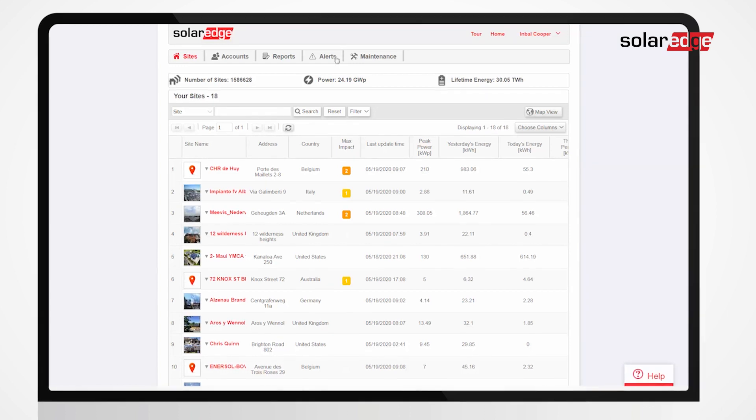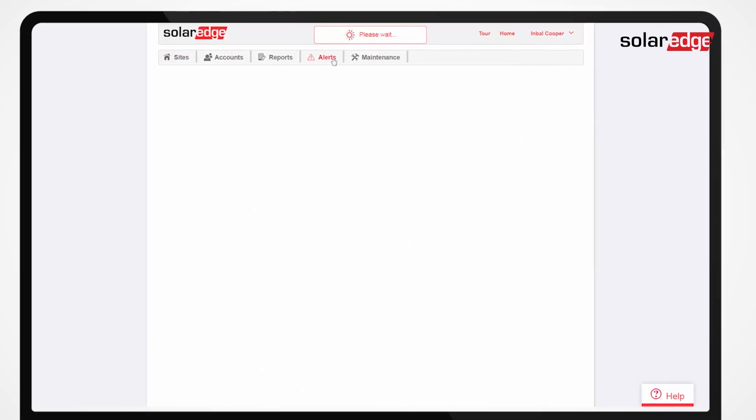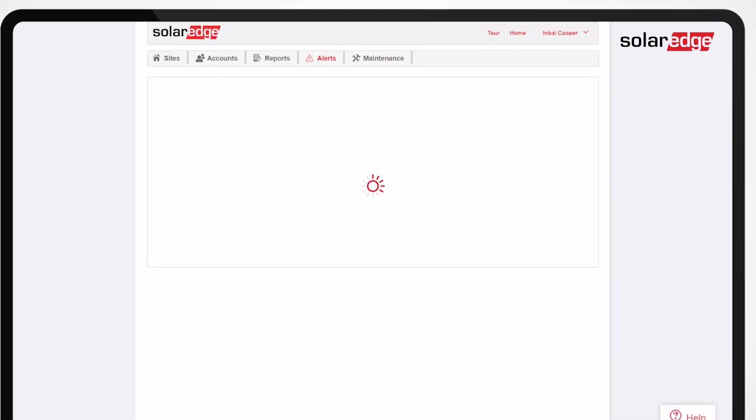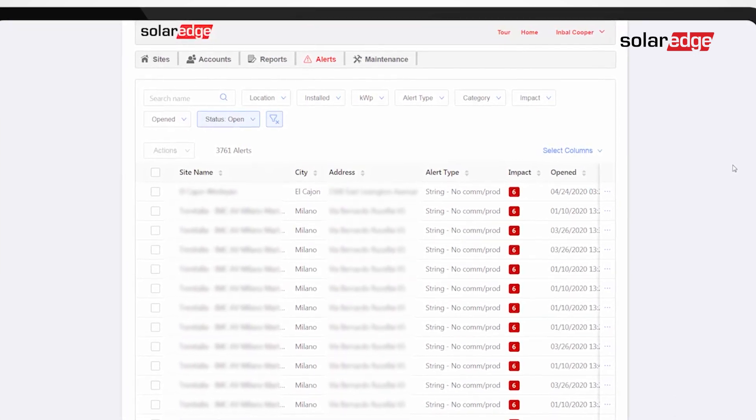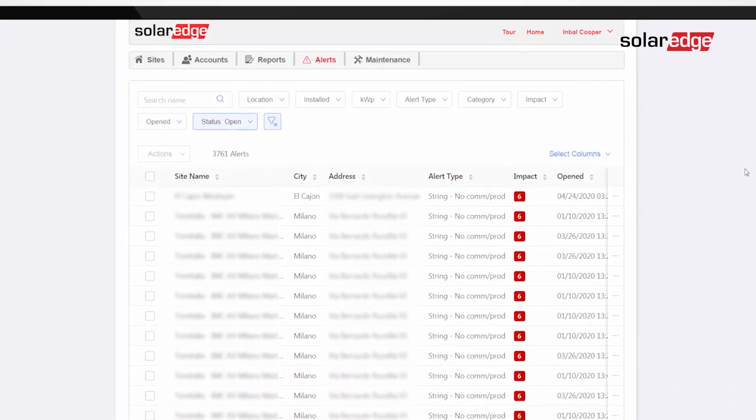To start, click the alerts tab from the monitoring platform's home page. By default, the open alerts for all sites in your account are shown and are ordered by their impact.